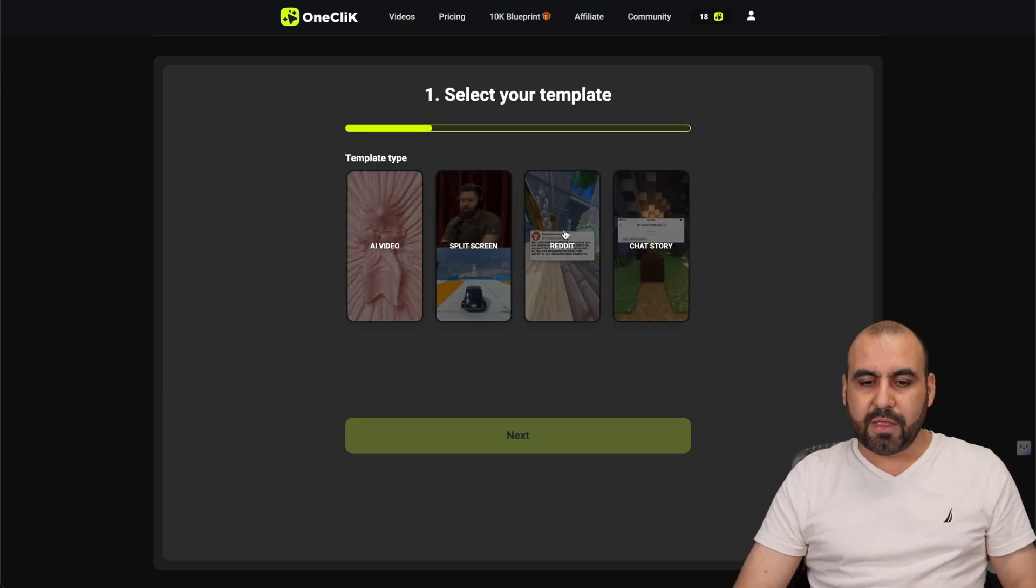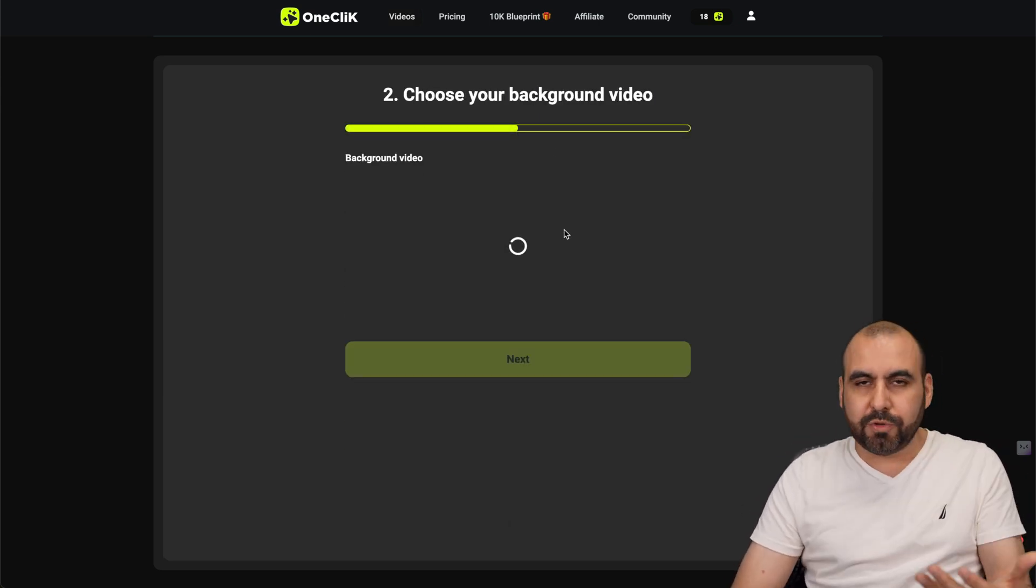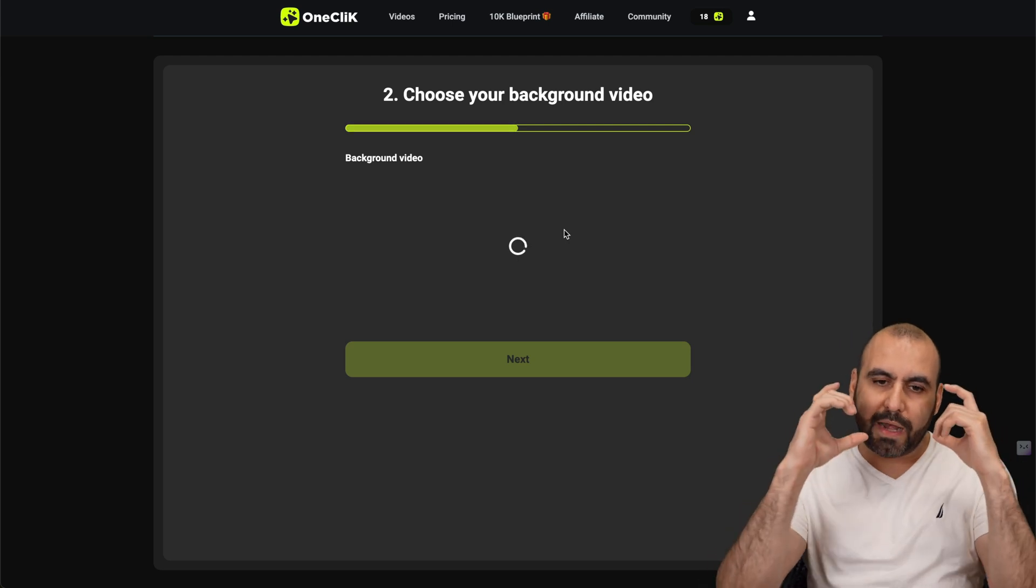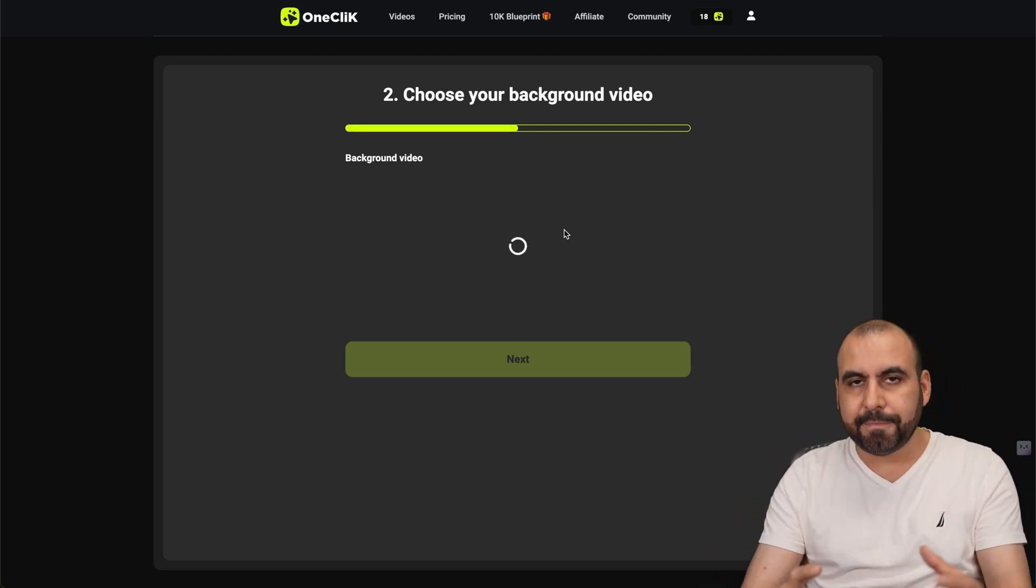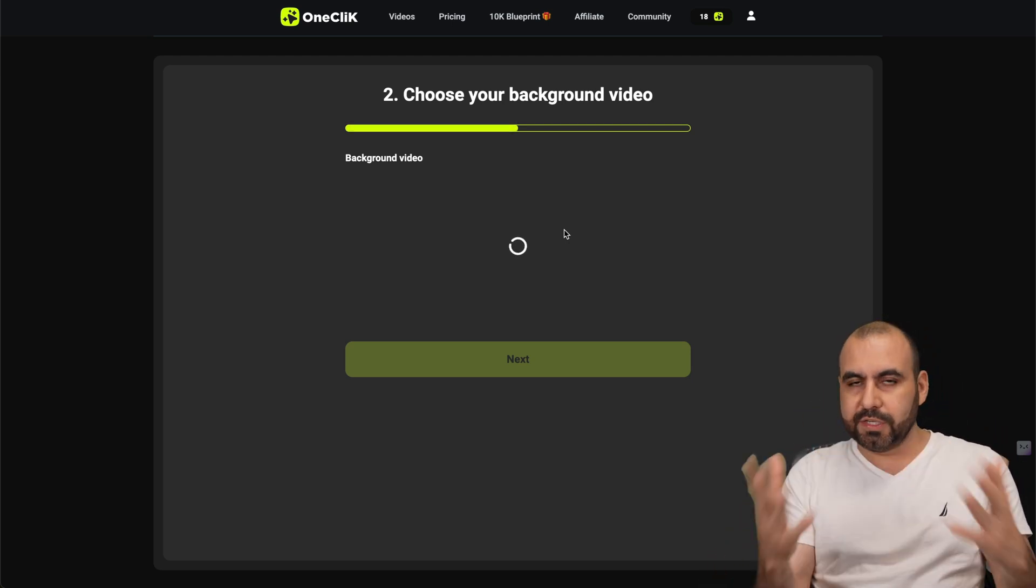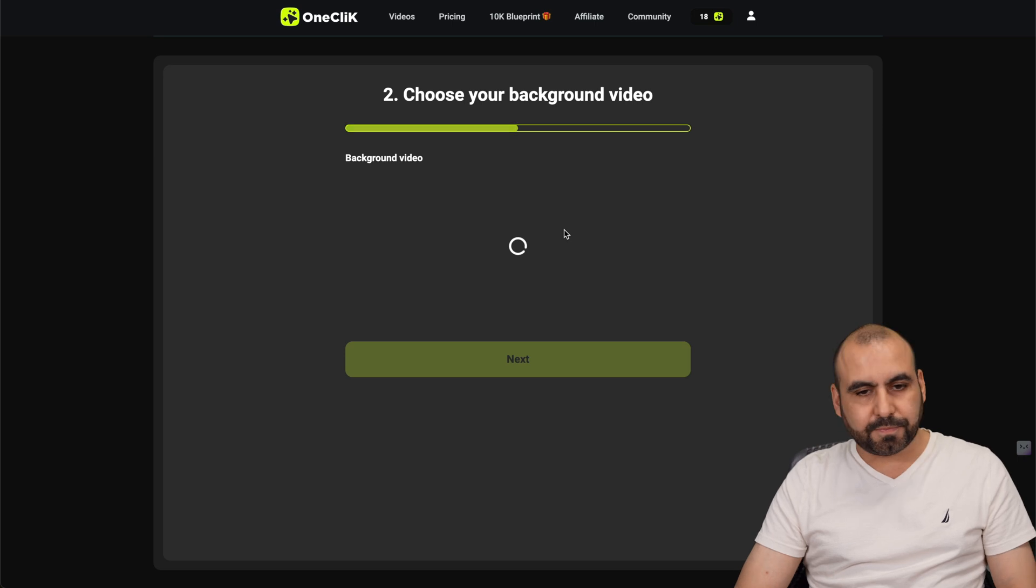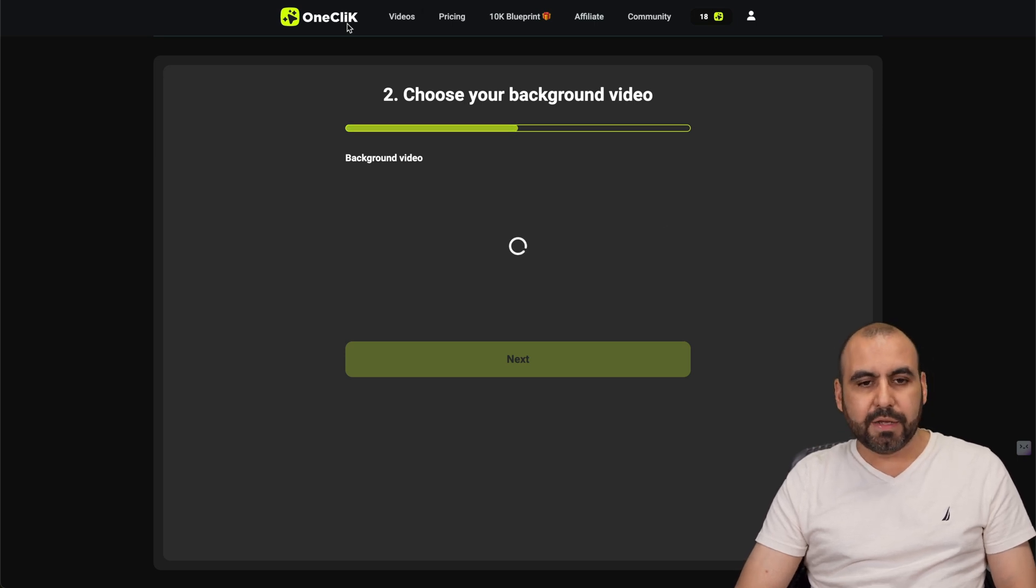The next one is the Reddit one, which I think is nothing special. It just shows Reddit in the beginning. And then the rest is just the script reading it out loud there. So nothing fancy about it.